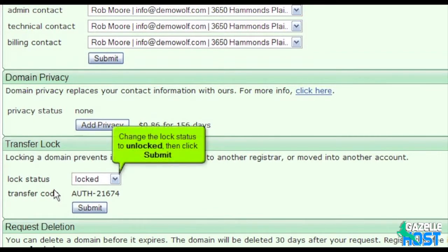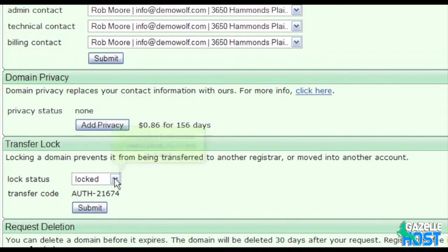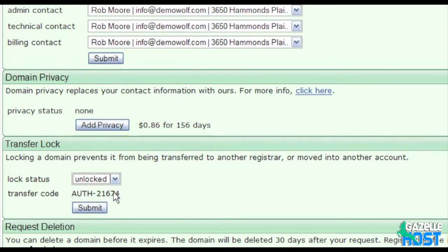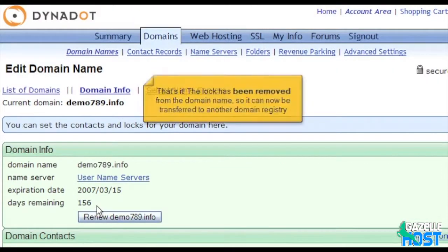Change the lock status to Unlocked, then click Submit. That's it! The lock has been removed from the domain name, so it can now be transferred to another domain registry.